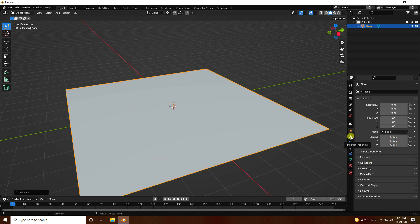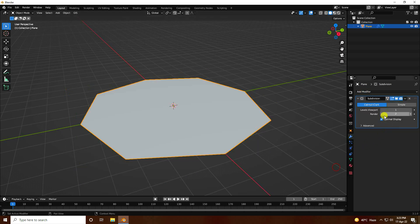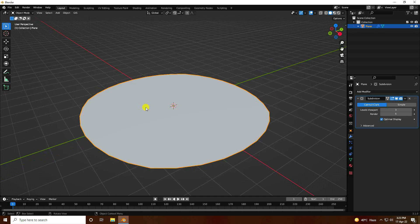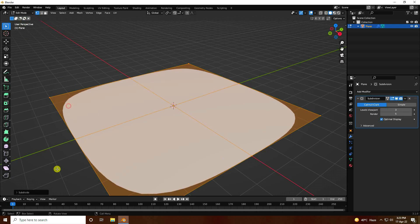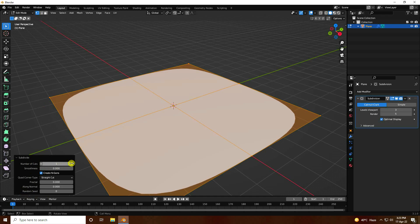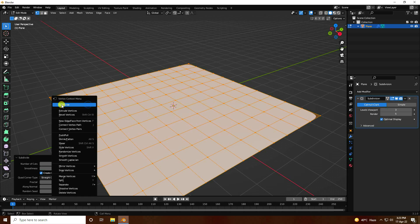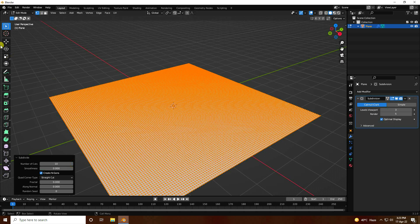Go to the modifier tab and apply a Subdivision Surface modifier. Set the render level to 5 and the viewport level to 3. Then go to Edit Mode, right-click and choose Subdivide, setting the number of cuts to 10. Right-click and subdivide one more time with 10 cuts again.